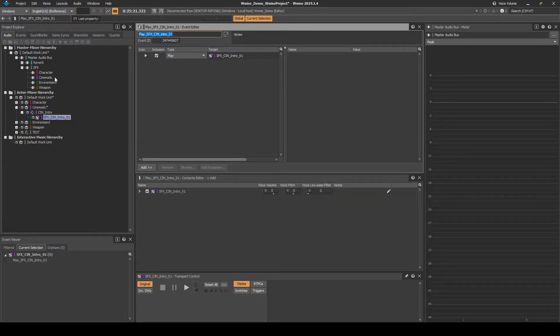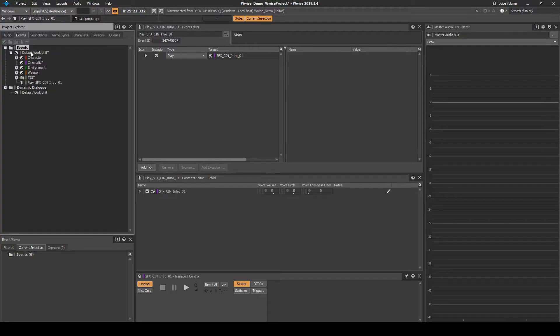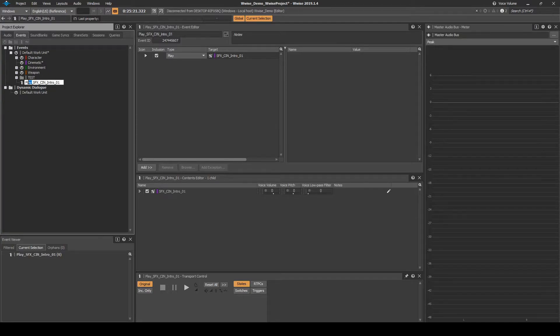Navigate to the Events tab, then locate the New Event, then rename it to SFX underscore CIN underscore Intro.